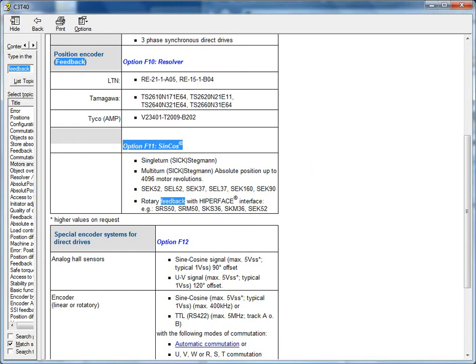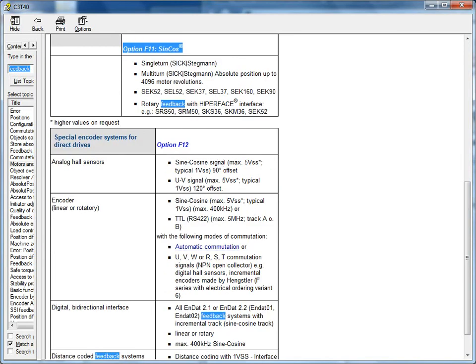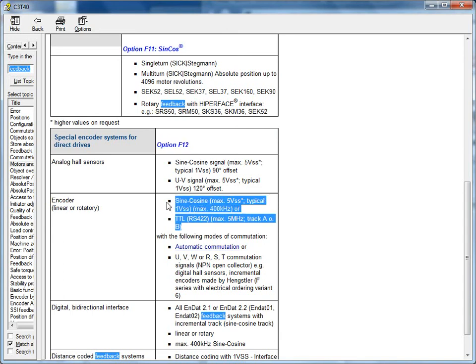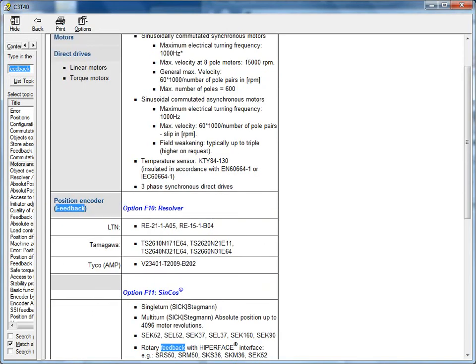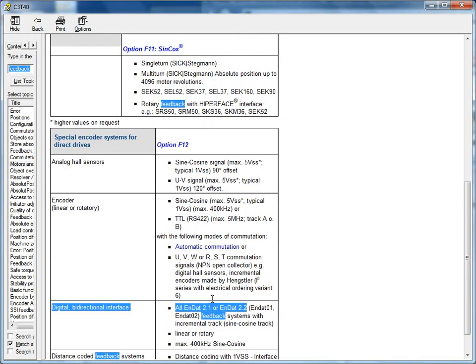The F12 supports the analog hall sensors, sine-cosine, 1-volt peak-to-peak incremental encoders, and then also the quadrature TTL encoders. The F12 also supports the INDAT 2.1 and 2.2 absolute encoder types.